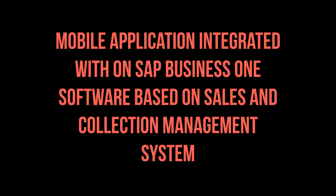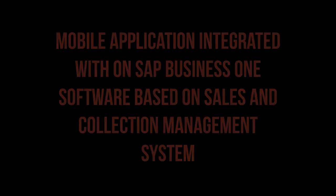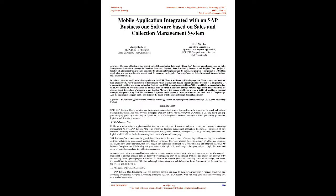Mobile Application Integrated with SAP Business One Software Based on Sales and Collection Management System. The main objective of this project is to manage the details of customer, payment, sales, purchasing, inventory and supplier.